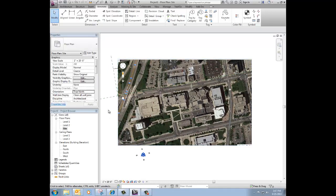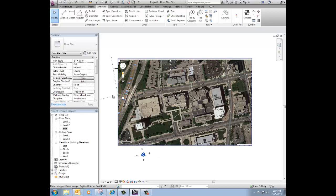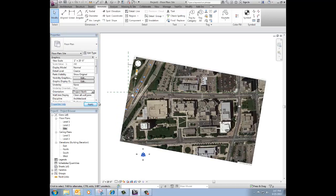So now, and notice down here at the bottom, my elevation marks rotated because they're set to project north. So what I've done is created a true north and a project north. So I can toggle those back and forth.